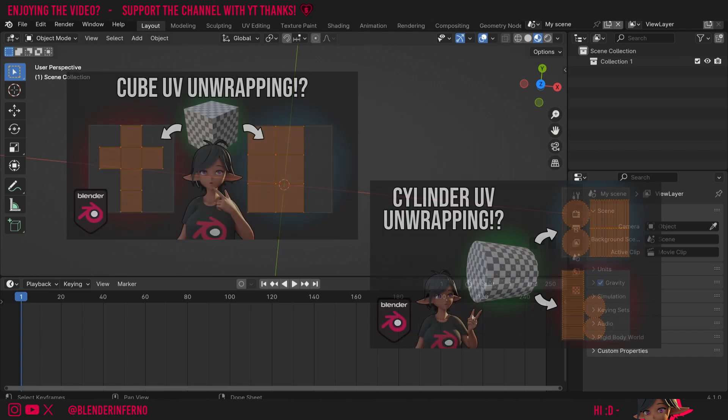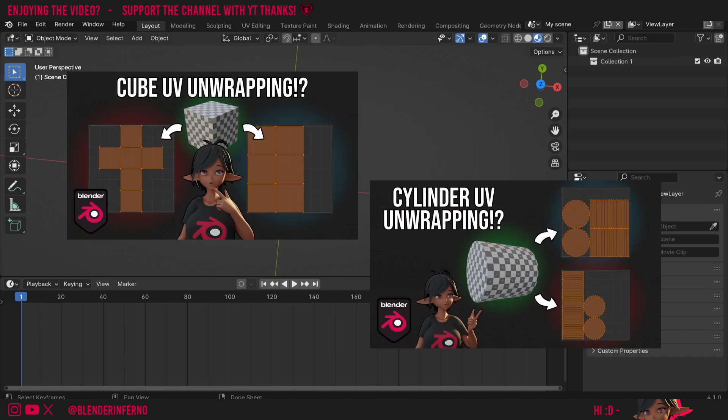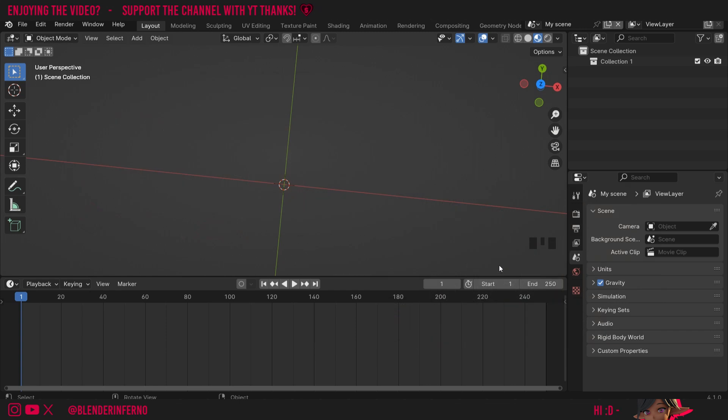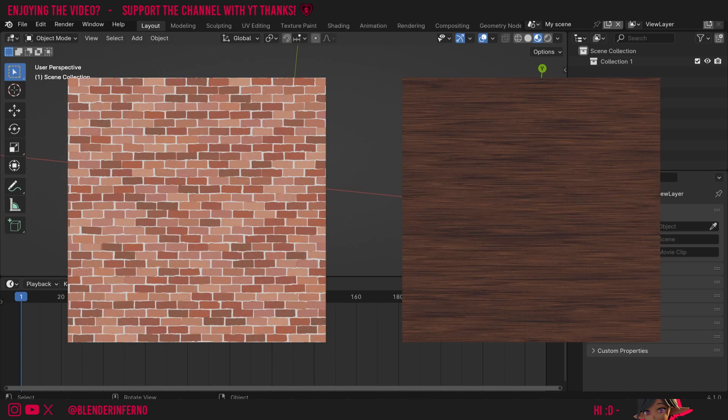Now we've covered how to UV unwrap a cube and a cylinder, our two most fundamental unwraps to learn. I'm going to be covering a third option for UV unwrapping a cube. This is a great option for using with seamless square textures, such as this brick texture or this wood texture from CG Bookcase.